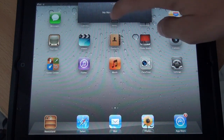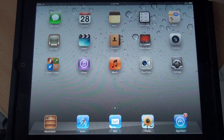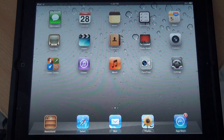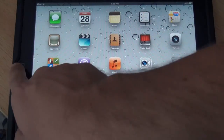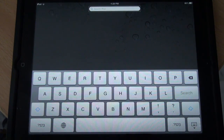Dismiss notification center. Messages, double tap to open. Search field is editing. Search iPad.